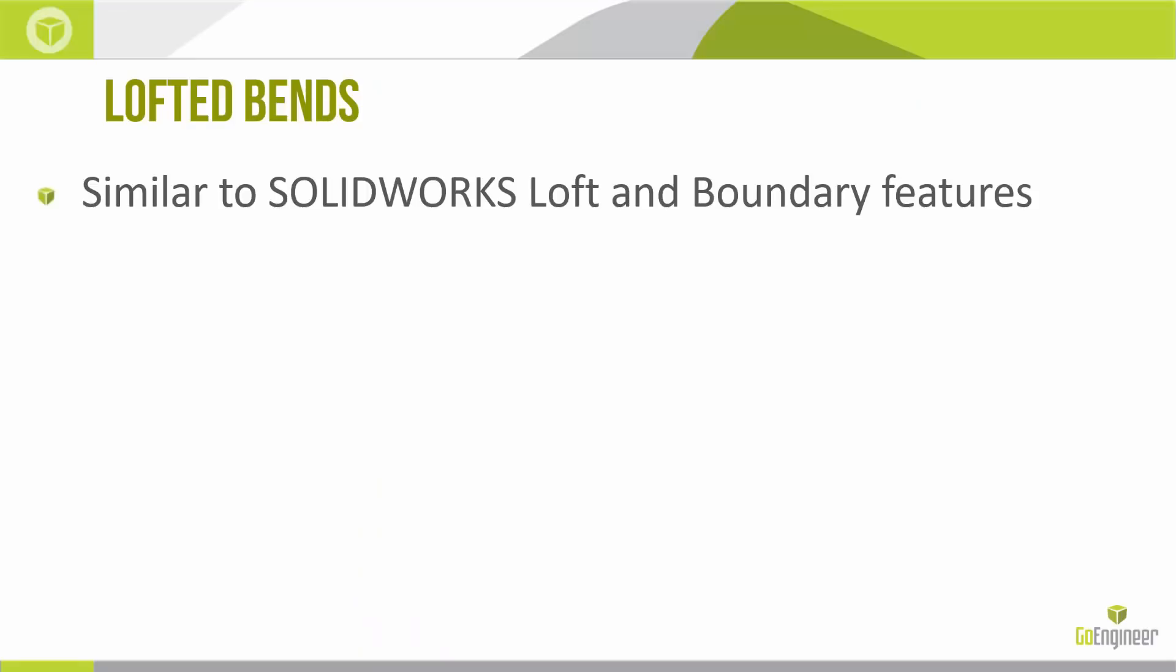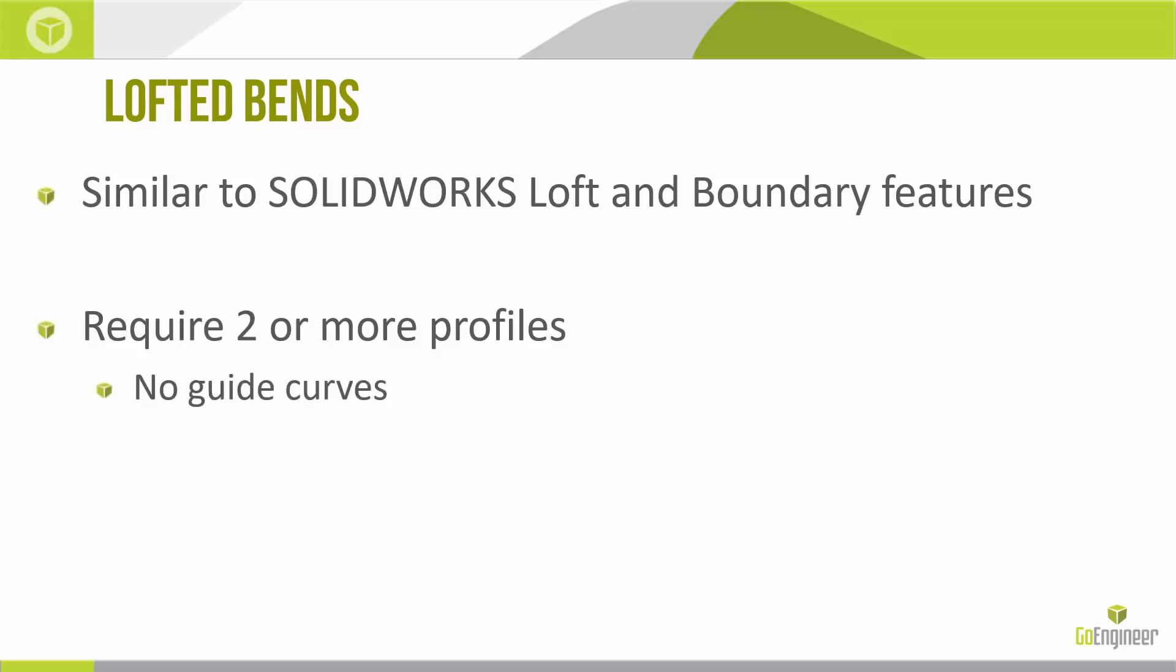With Lofted Bends, we're operating very similarly to the SOLIDWORKS Lofted Boundary features, whether those are solid body or surface body. We're gonna require two or more cross-sectional profiles that we're lofting through. However, unlike standard Lofted Boundary features, sheet metal doesn't allow us guide curves. Sheet metal also has an added restriction that these profiles must be open contours.